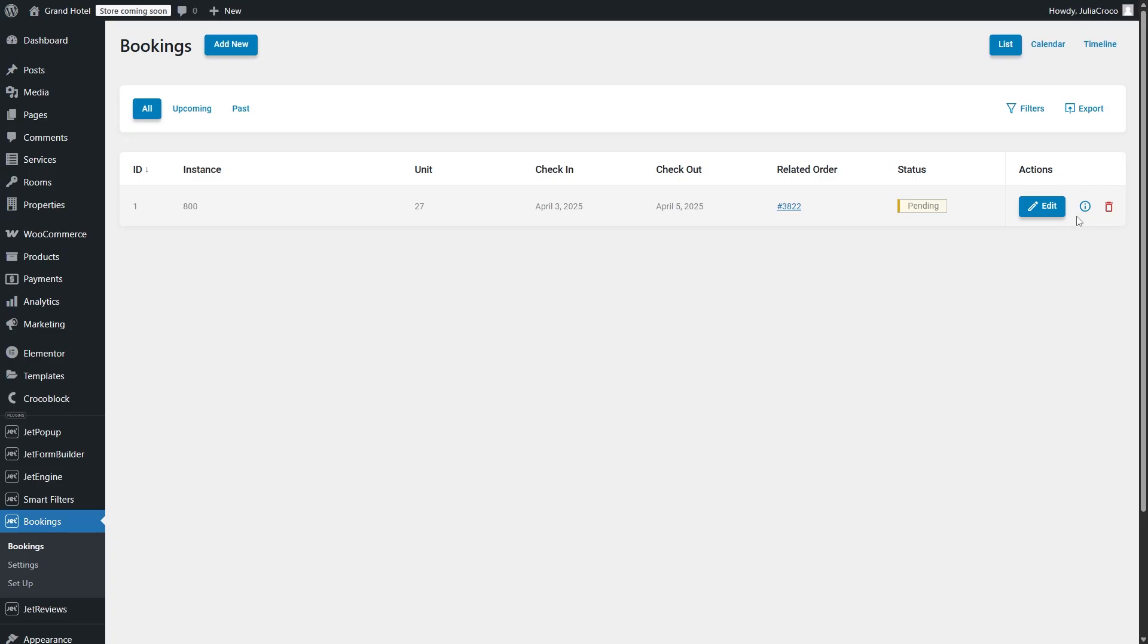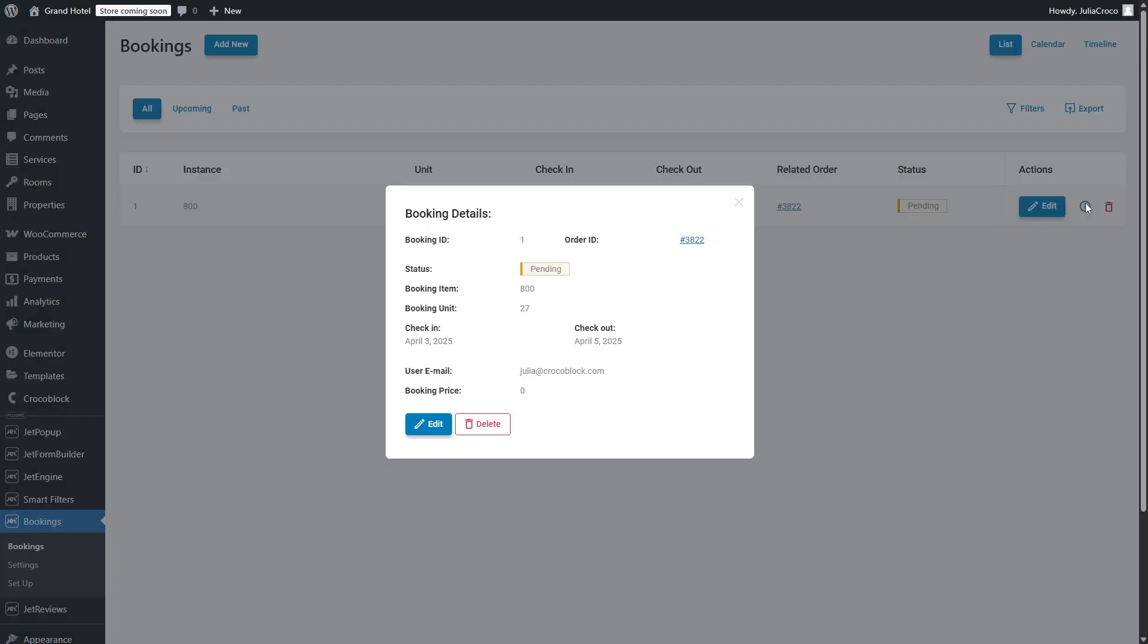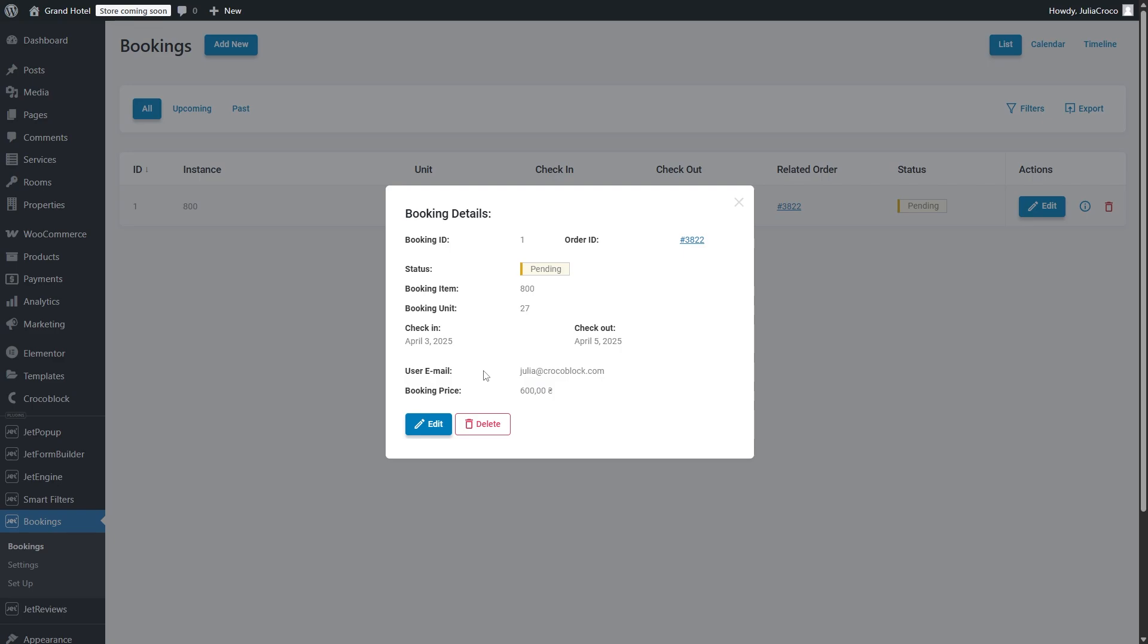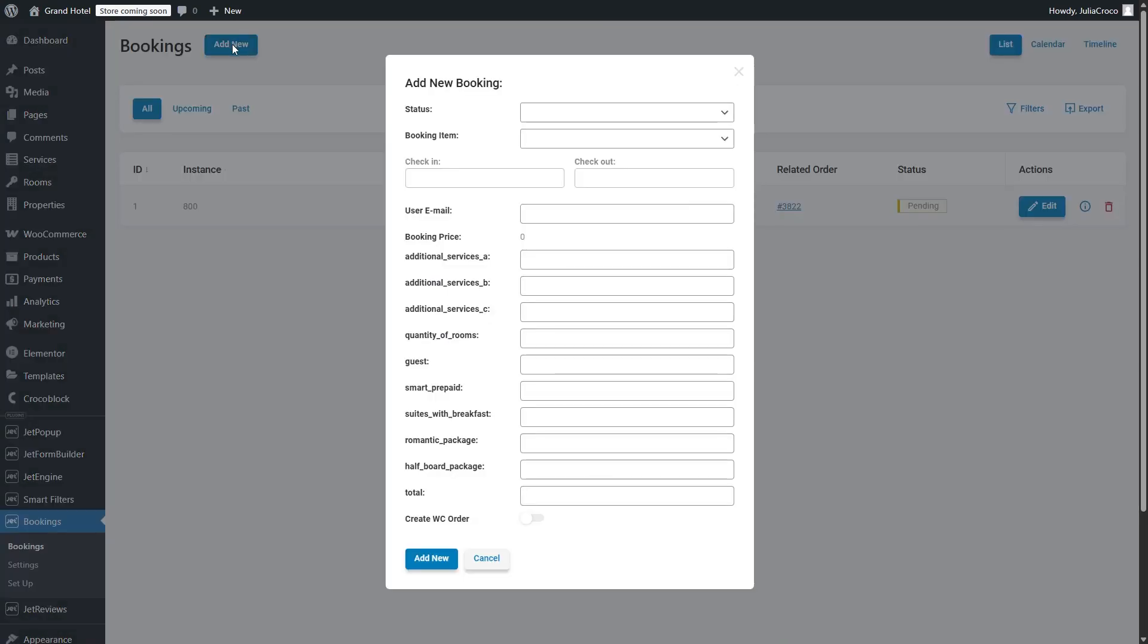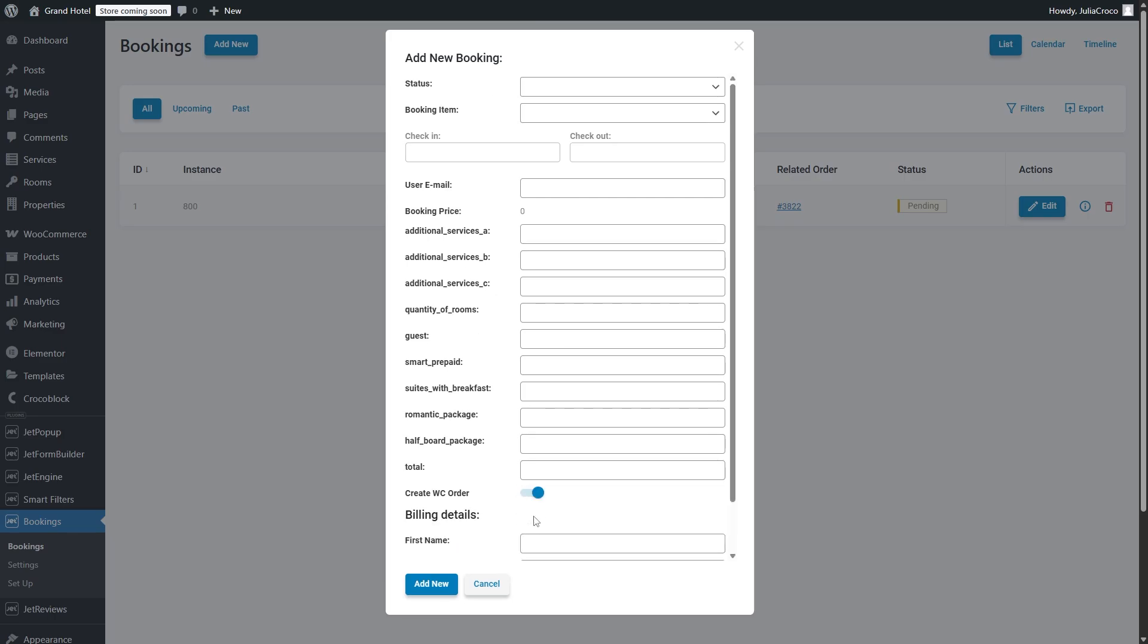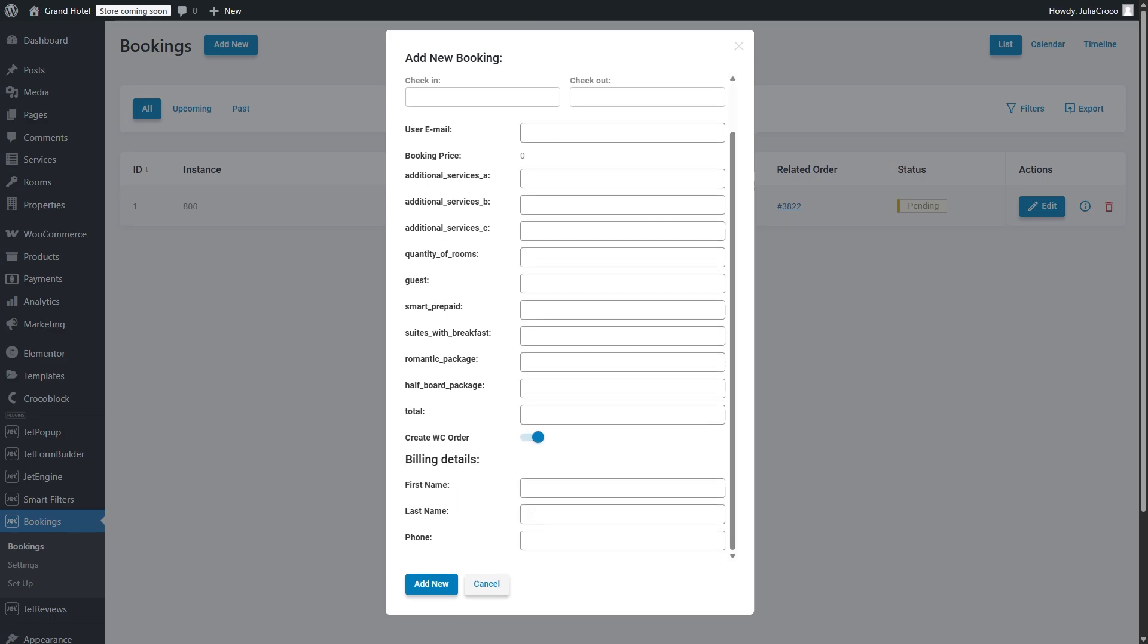Besides, there will be also a user email field in the booking actions. If you have some old bookings, you will still be able to manually fill in this field when editing the bookings. Moreover, now the units will be also displayed in the booking details. When creating a new booking on the back end with the plain mode turned on, you'll get a toggle create a WooCommerce order where you can fill in the billing details.